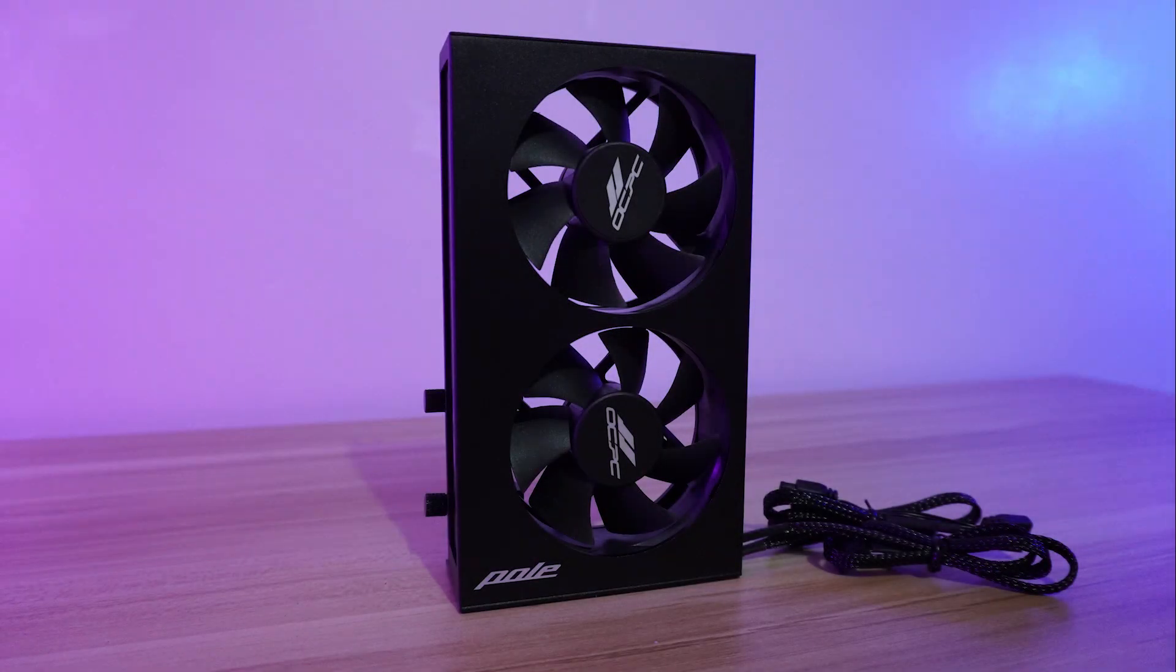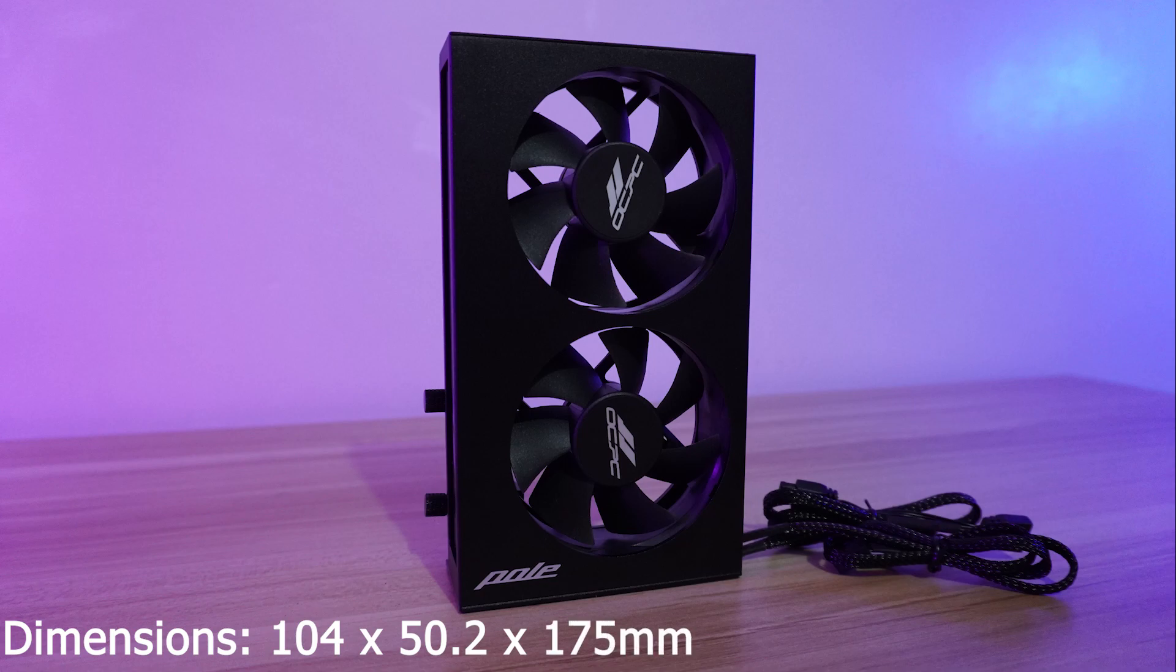The OCPC Paul P1 graphics card cooling holder has dimensions of 104 x 50.2 x 175mm.